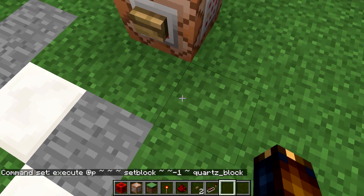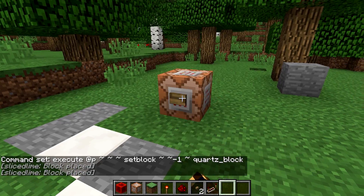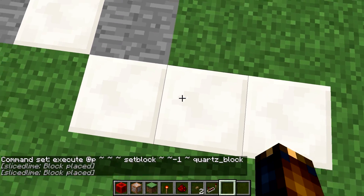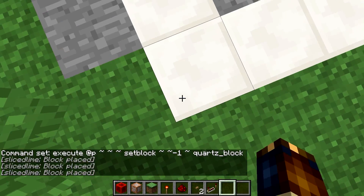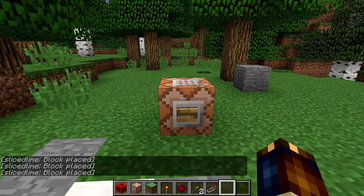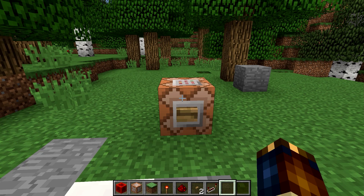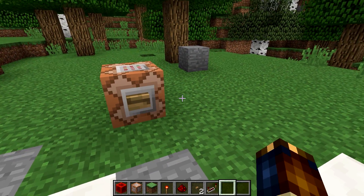Now, if I do this and press this button, I get a quartz block underneath my feet, wherever I go. You also see that the chat block no longer says '@' for who executes the command, but actually my name. Now I am considered to be placing the blocks rather than the command block.